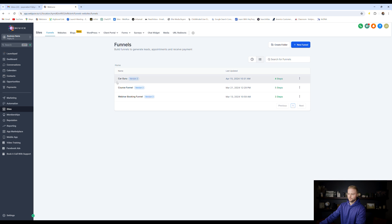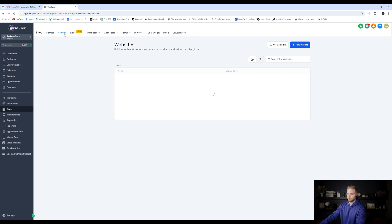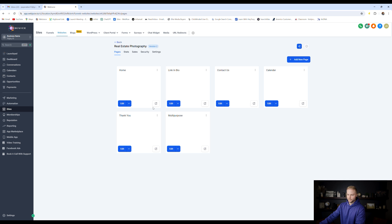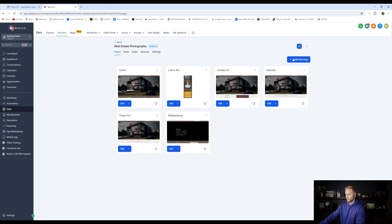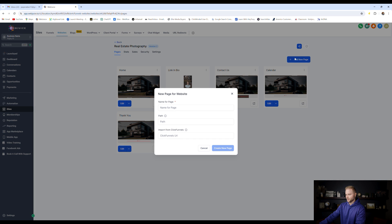And now that we have this funnel template, CarGuru right here, we can go back to our websites, and we could click on this template that we chose. Maybe we have a template, a basic template, but maybe we like a page from one of the funnels, we can click add new page right here.